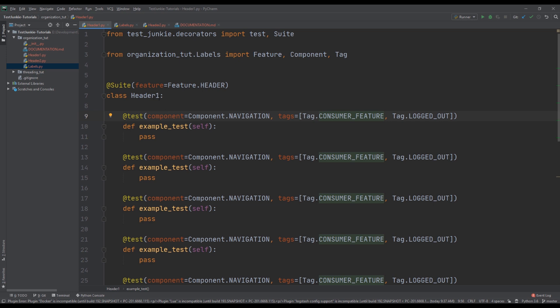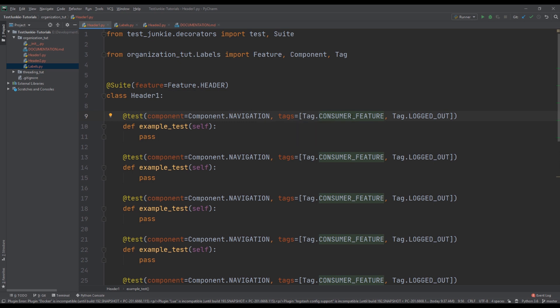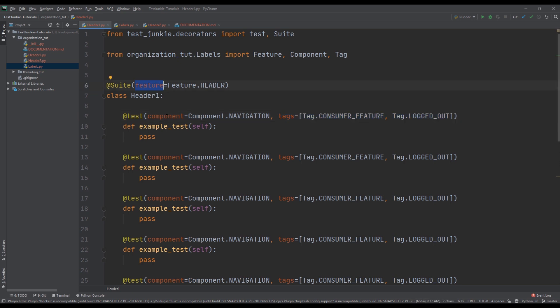So looking at this more closely: this suite is for the header, testing the navigation component. This navigation component is for the consumer feature, tagged with 'I can be logged out'. Tags define the scope of the test — feature and component also define scope, but tags really narrow that scope down.